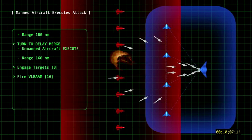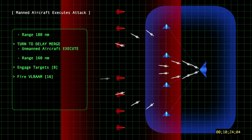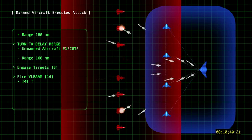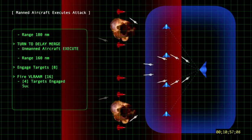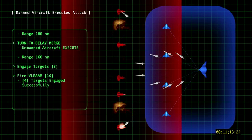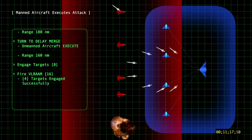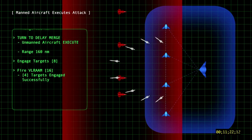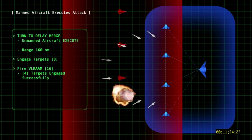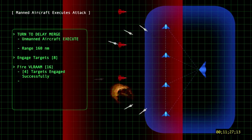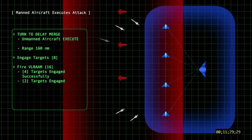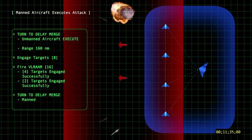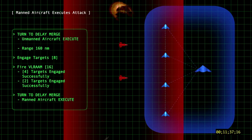Assuming a single-shot probability of kill, or PK, of 0.5 for each of these missiles, we can expect six of the eight opposing fighters will be destroyed before they are able to detect any U.S. aircraft.